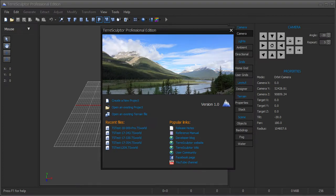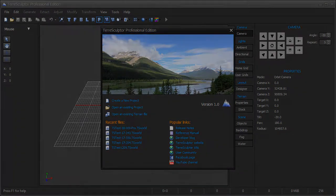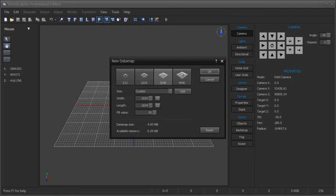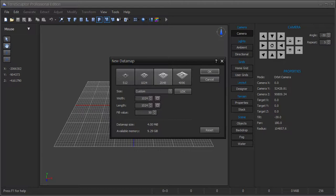Launch TerraSculptor Professional. Create a new terrain or import an existing terrain, height map, or digital elevation model file.